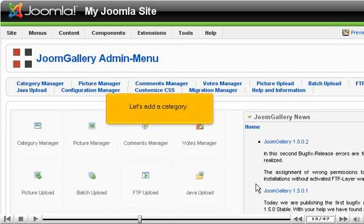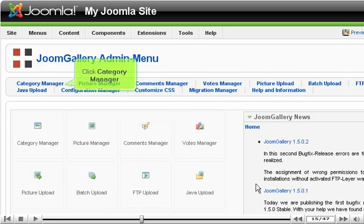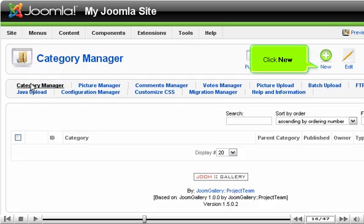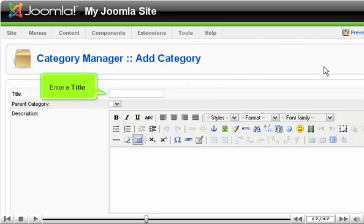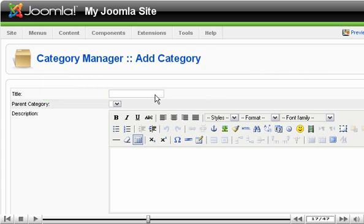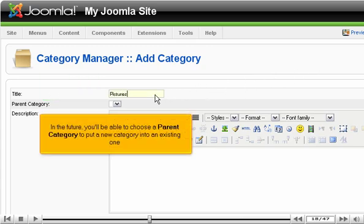Let's add a category. Click Category Manager. Click New. Enter a title. In the future, you'll be able to choose a parent category to put a new category into an existing one.